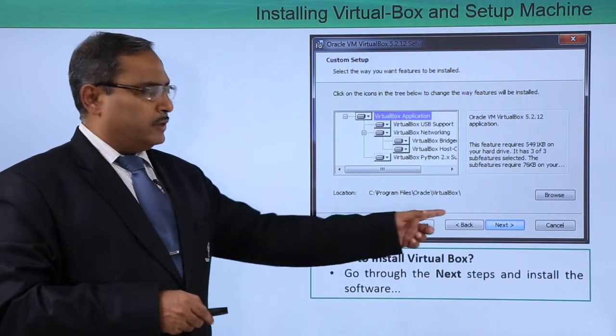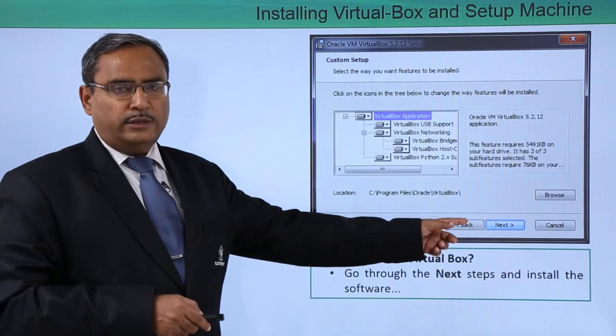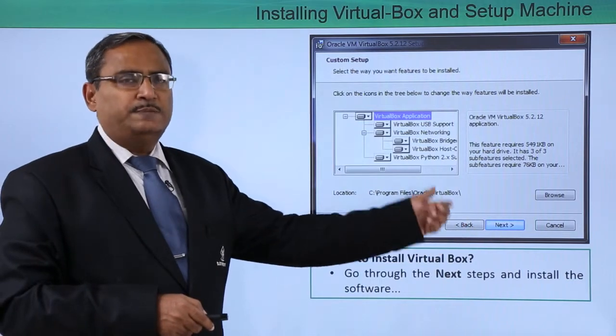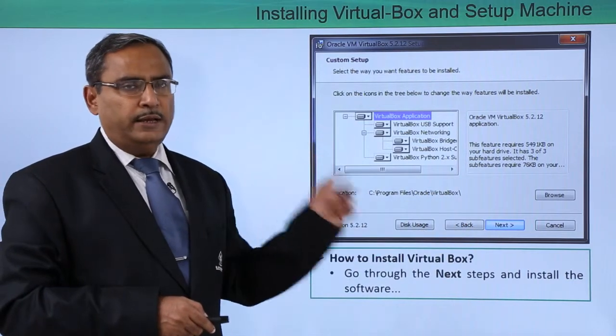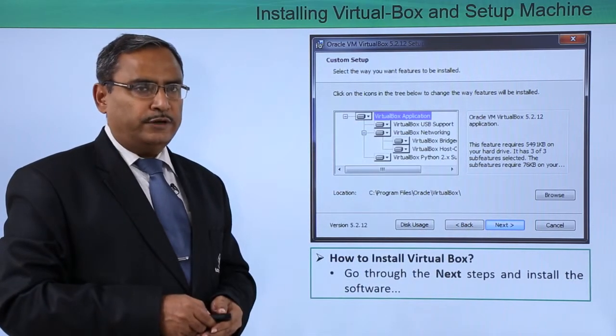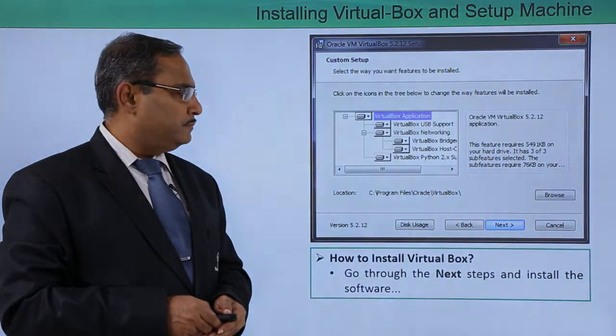Now we are supposed to click on Next. The Next buttons will keep coming and we shall continue with the software installation.